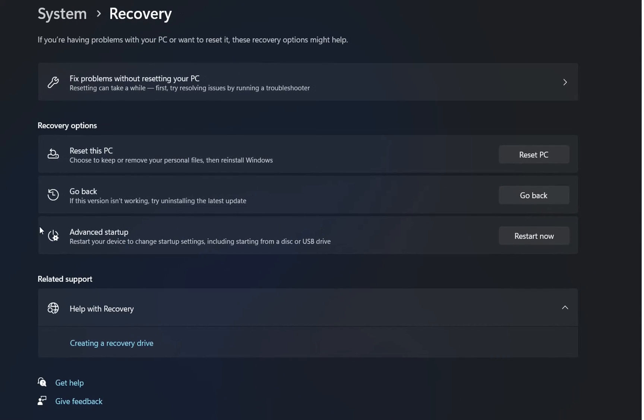I can just go back to a previous version of Windows 11 but I cannot go back to Windows 10 because it has more than 10 days since I have installed Windows 11 on this computer.